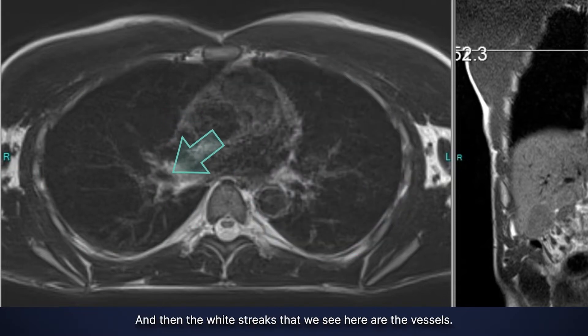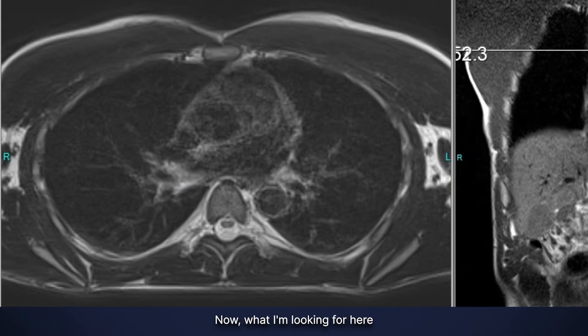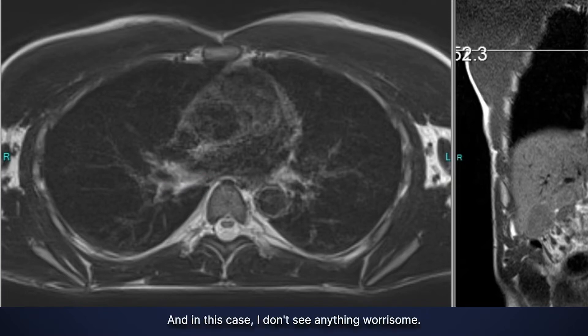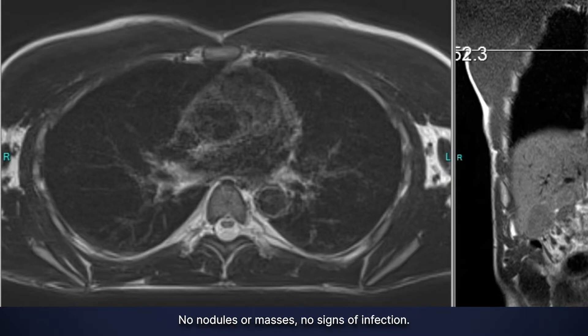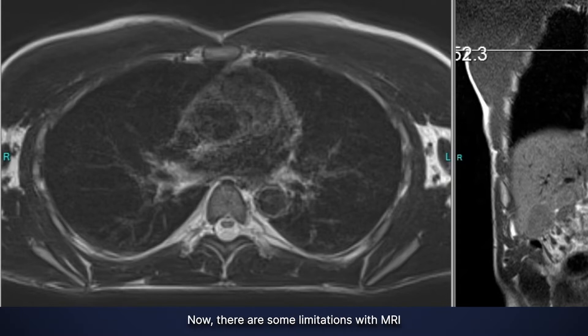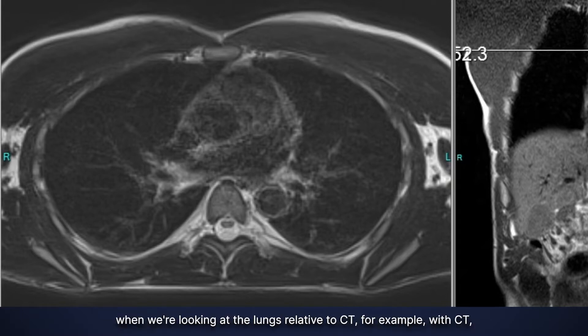The white streaks that we see here are the vessels. What I'm looking for are any kind of pulmonary nodules or masses. In this case I don't see anything worrisome — no nodules or masses, no signs of infection. These look normal by MRI.